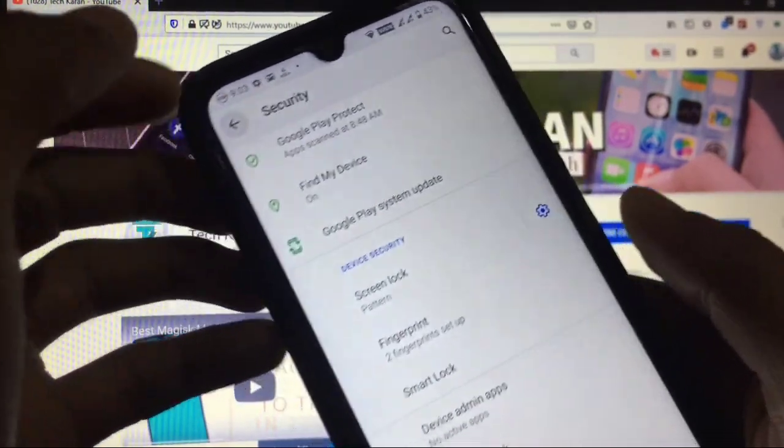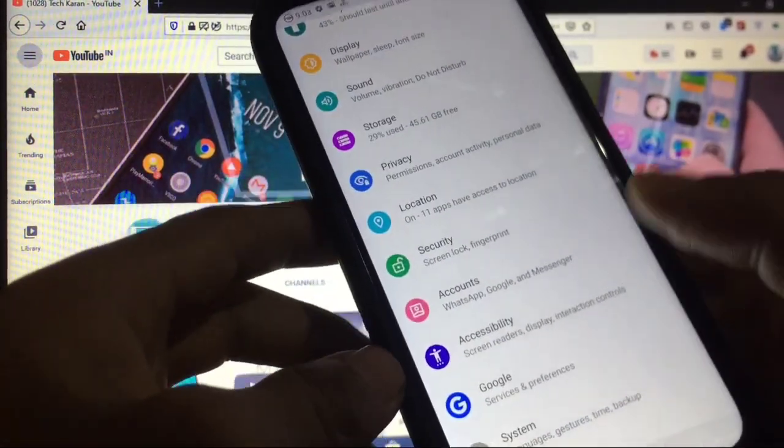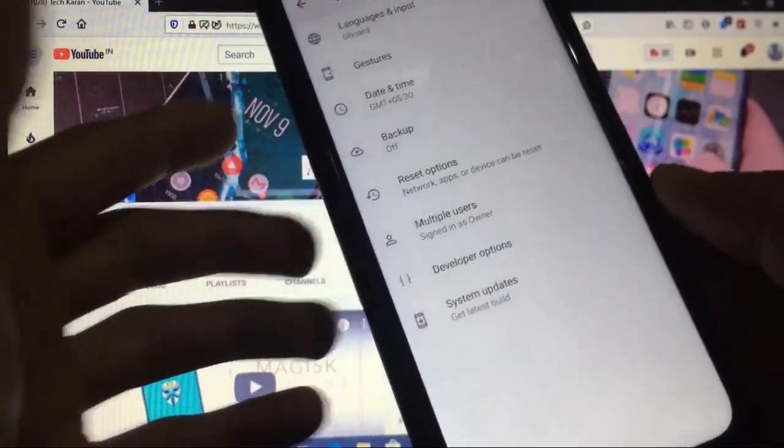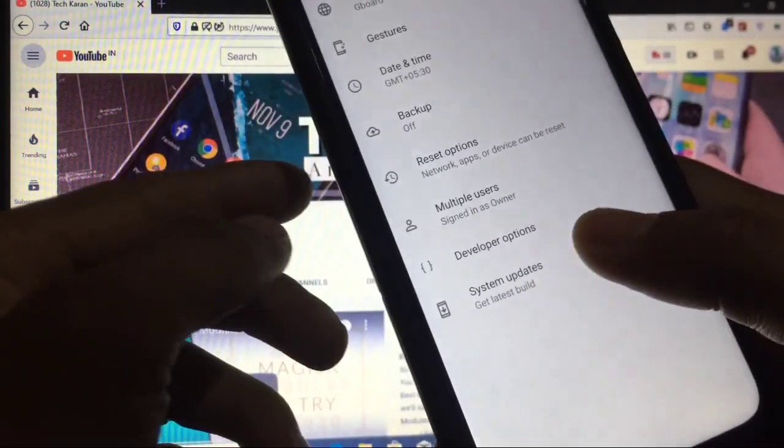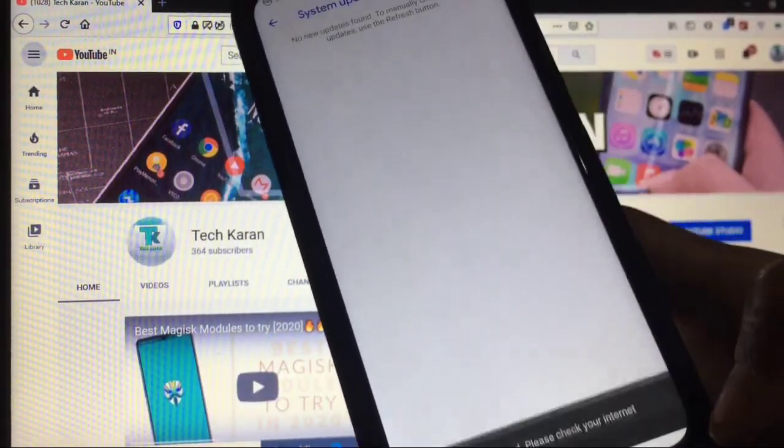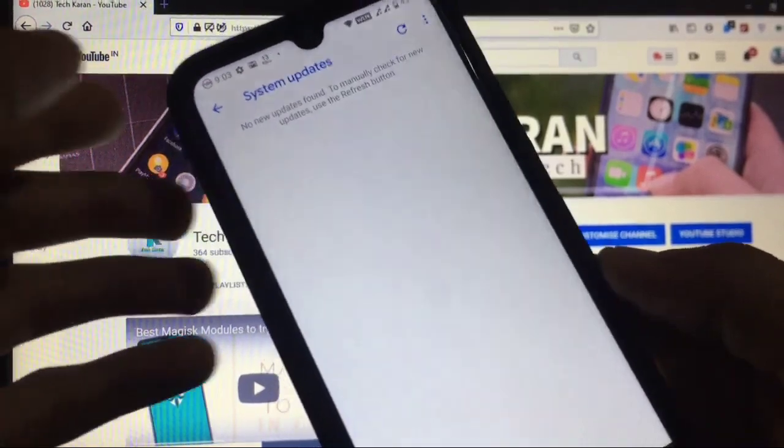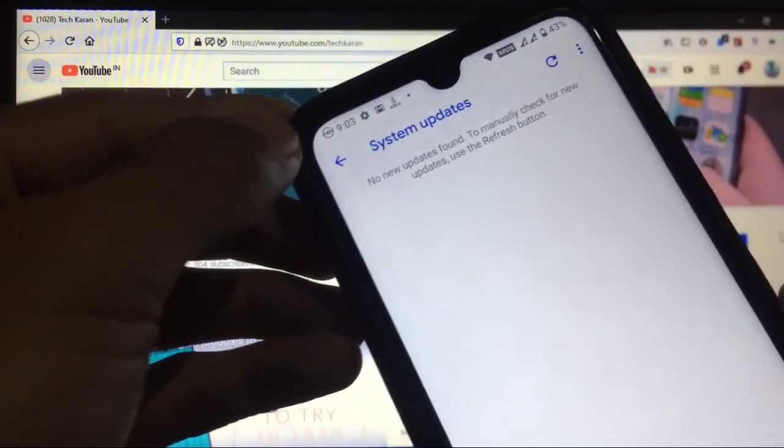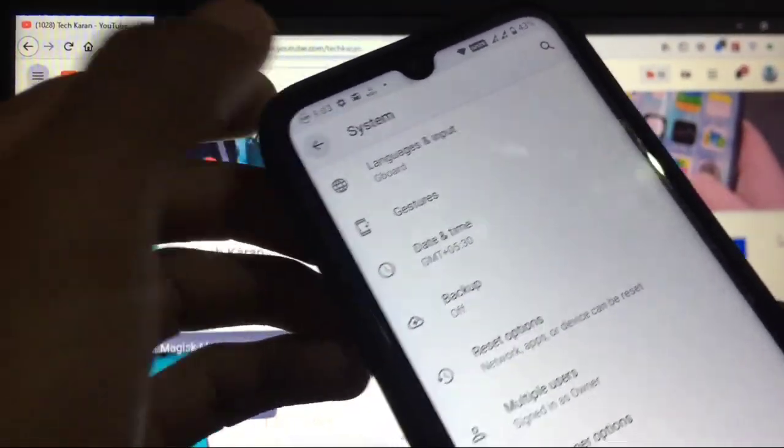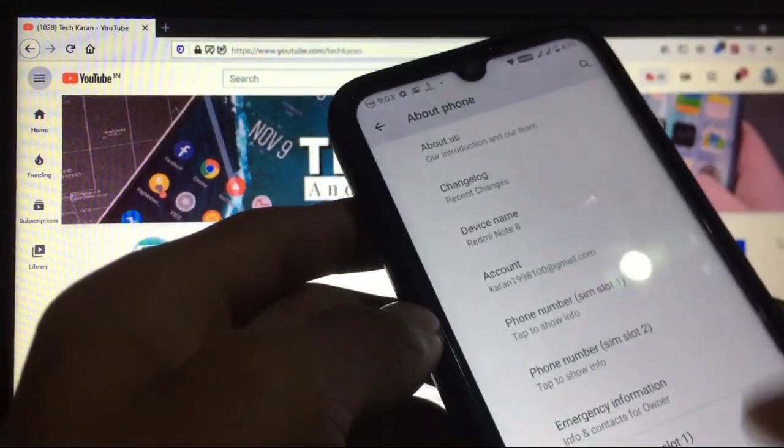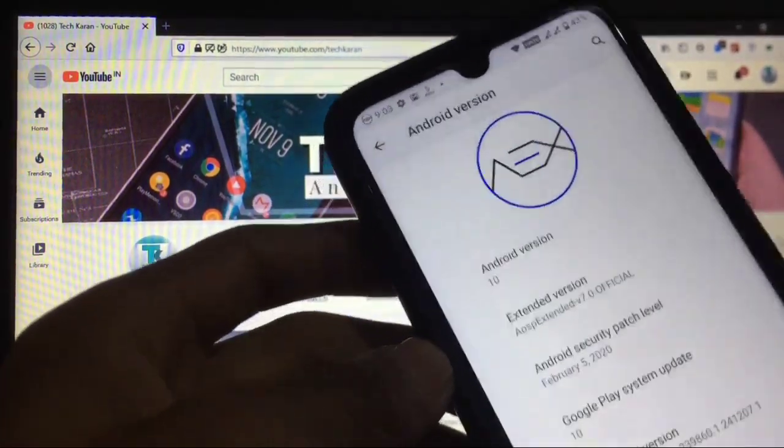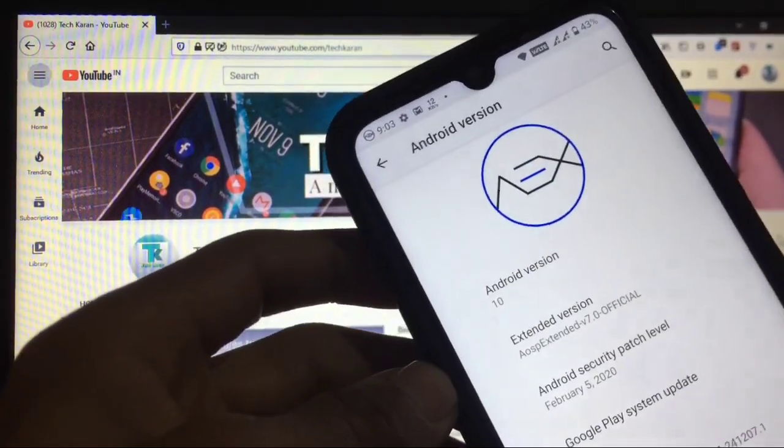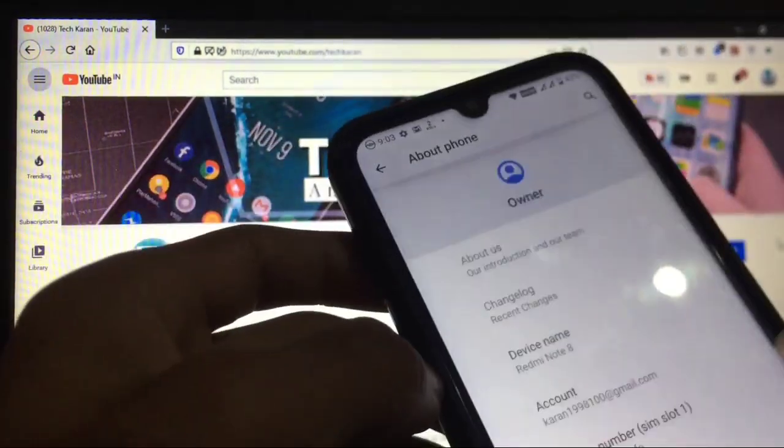This is system, you get these options. System updates option is available but it is not working in my case, so no OTA supported. Now let's move on to About Phone. As I already told you, you get the AX Android 10 February security patch official build.